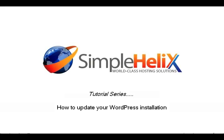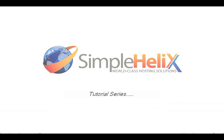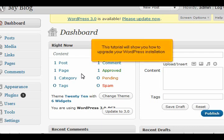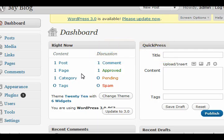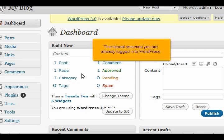How to update your WordPress installation. This tutorial will show you how to upgrade your WordPress installation. This tutorial assumes you are already logged into WordPress.